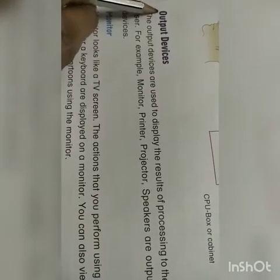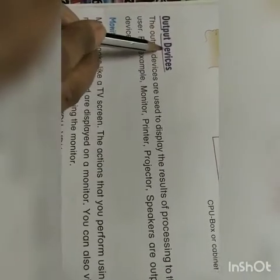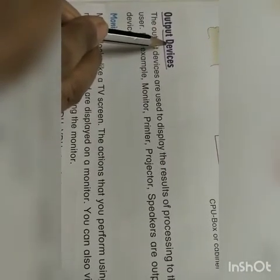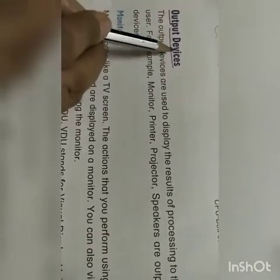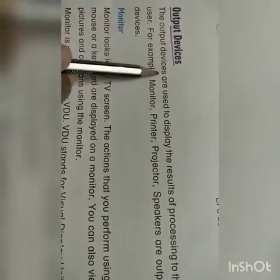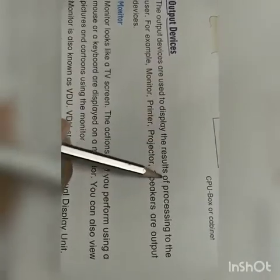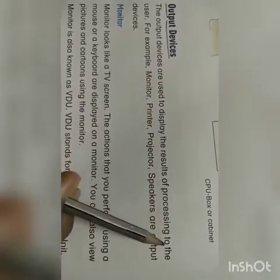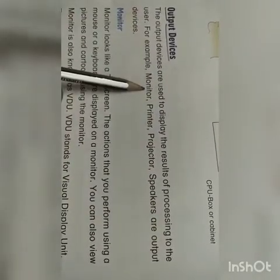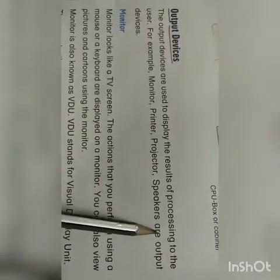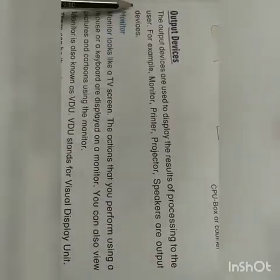Let us come to output devices. We have seen input devices and processing devices. Now we will see output devices. The output devices are used to display the result of processing to the user. For example, monitor, printer, projector, and speakers are output devices.